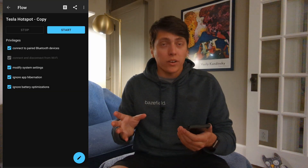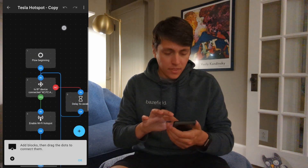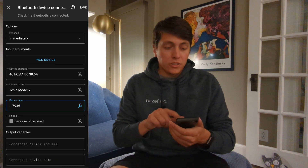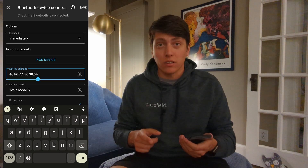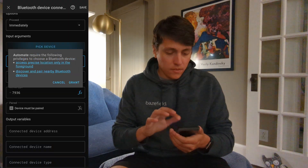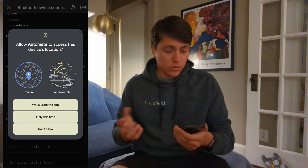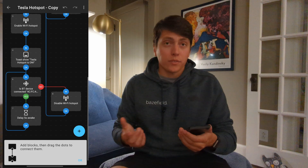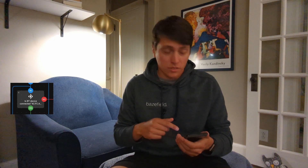The final thing we want to do before we start the flow is go ahead and hit edit, click on the flow icon, and then find the Bluetooth icon here. We're going to need to change this device address to match the address of your vehicle, unique to your Tesla. You can specify it in the box or pick the device from your Bluetooth settings menu. You'll also have to adjust this setting or copy the Bluetooth icon from earlier for the block that will turn off Wi-Fi if that Bluetooth isn't connected.